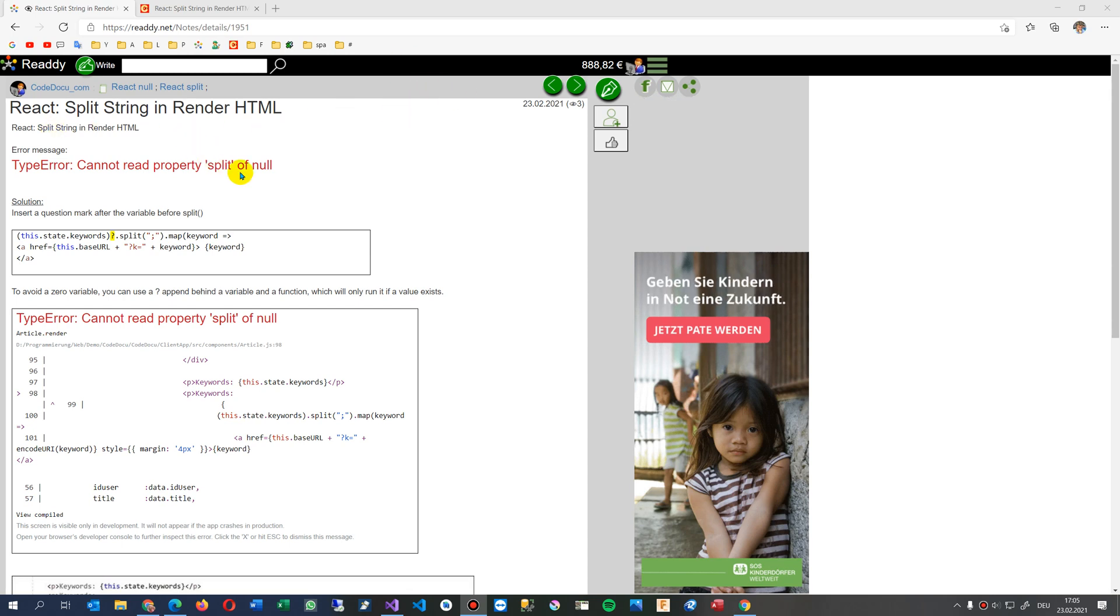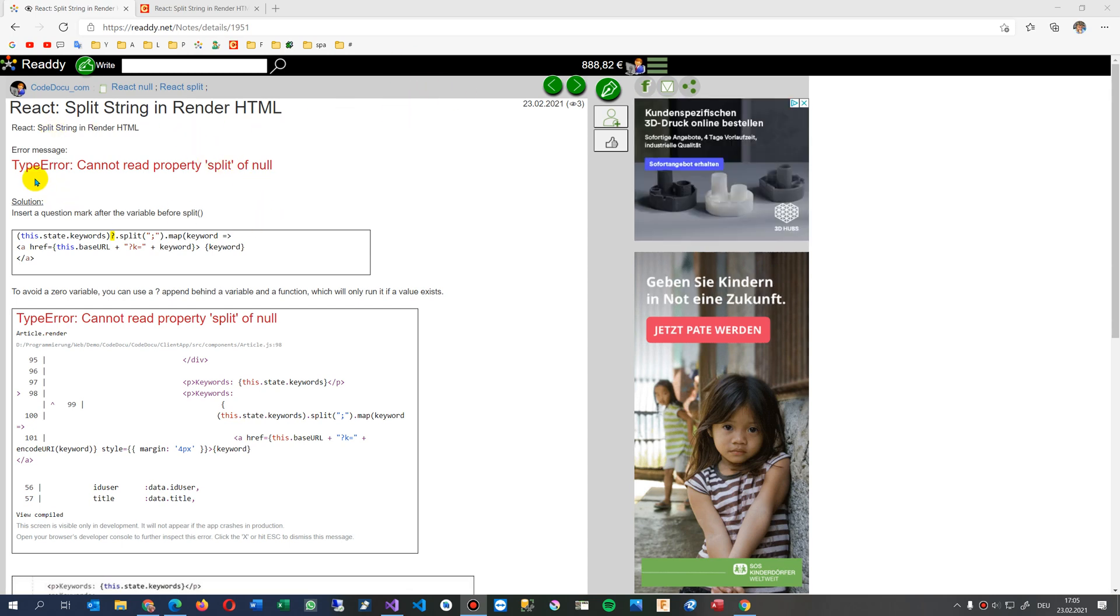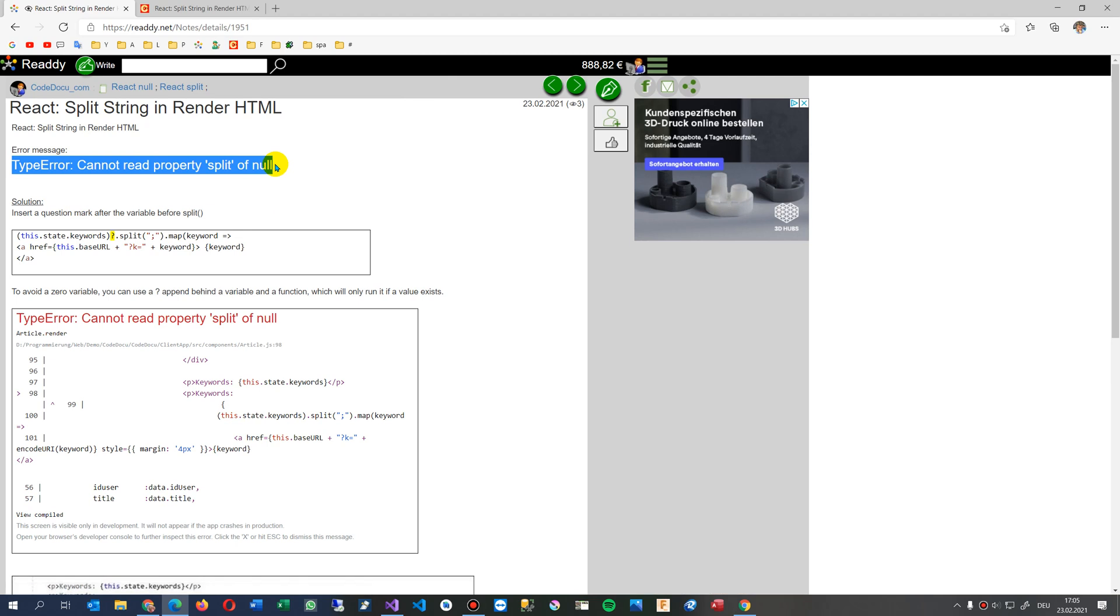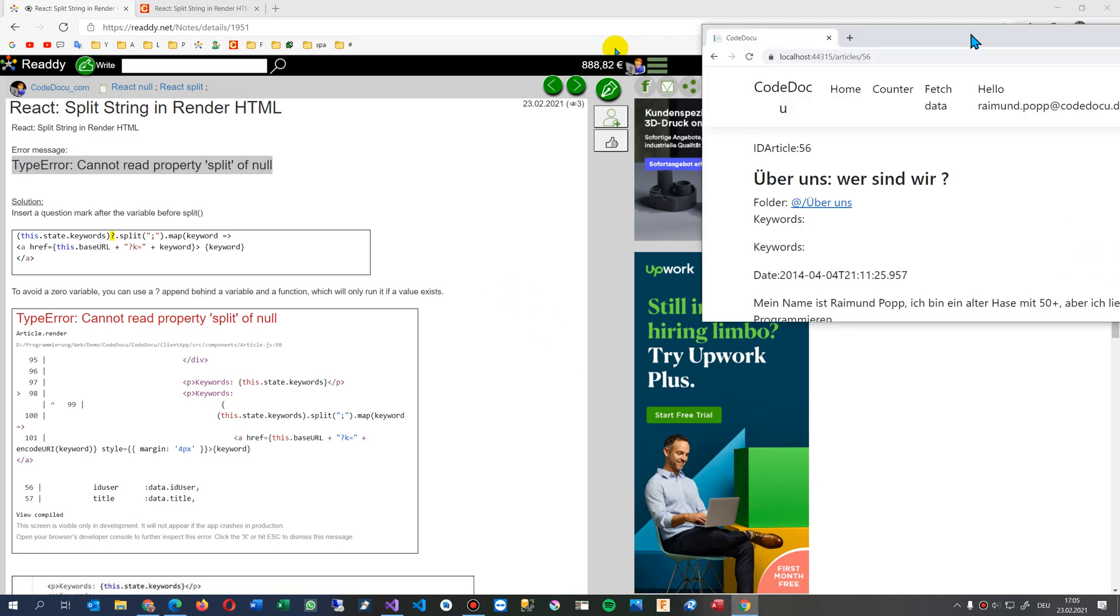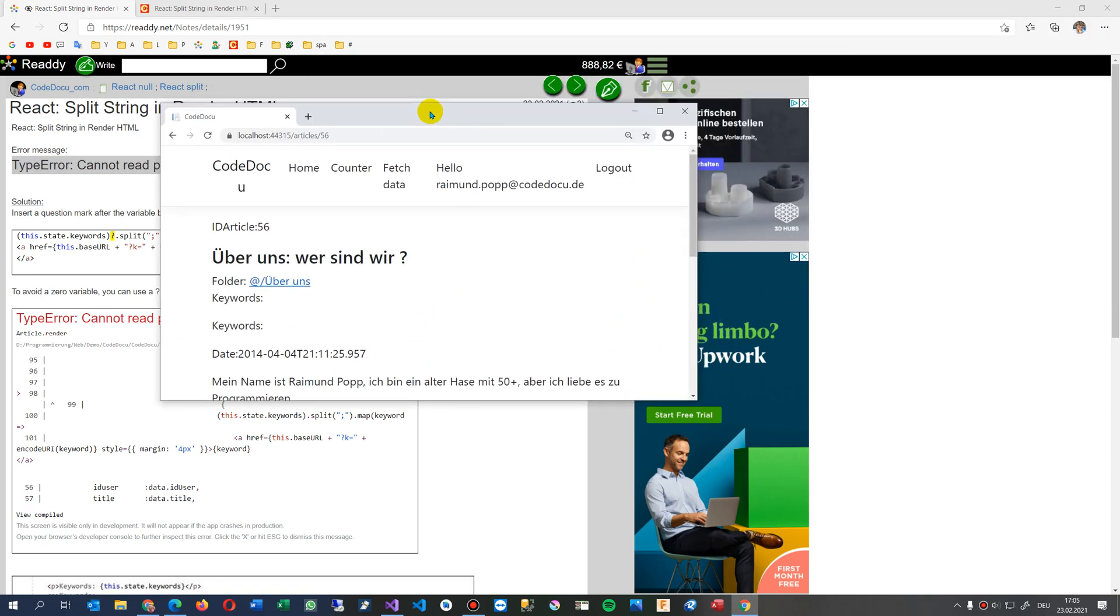This video solves the problem TypeError: cannot read property 'split' of null, or something else like this. I get this error when I do some wrong programming on my website.